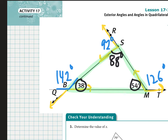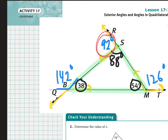Looking at the previous example to see the theorem in action: the 142-degree exterior angle has 38 degrees as its adjacent interior angle because it's next to it. The other two angles in the triangle add up to the exterior angle — 88 plus 54 equals 142. For the 92-degree exterior angle, it will be the sum of the two interior angles of the triangle that are not the adjacent one.